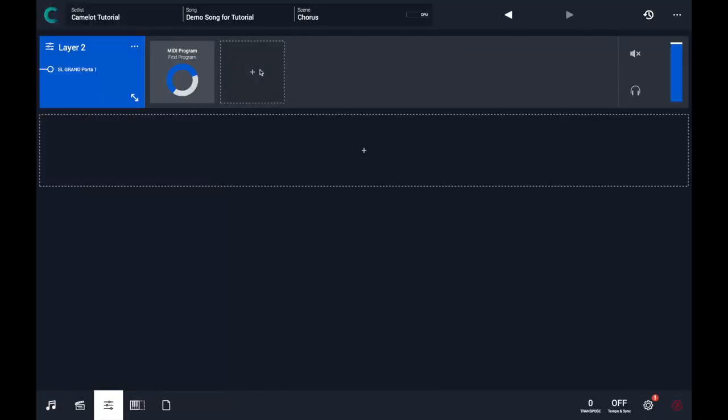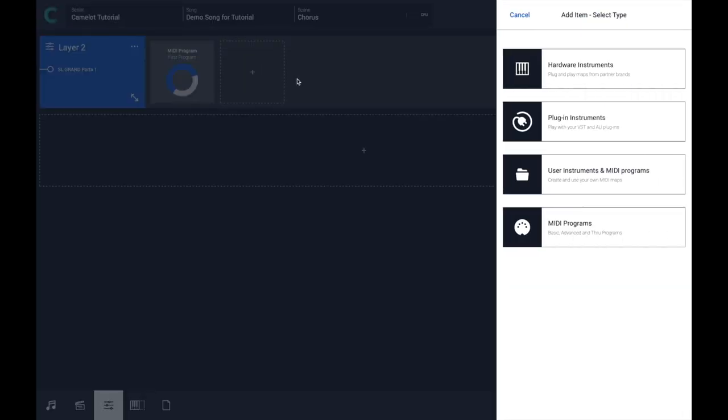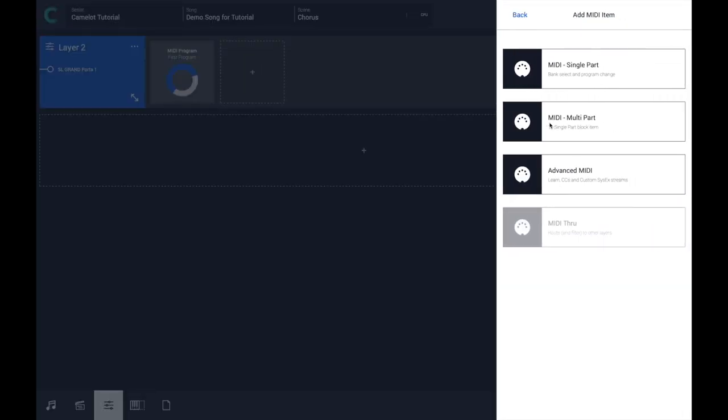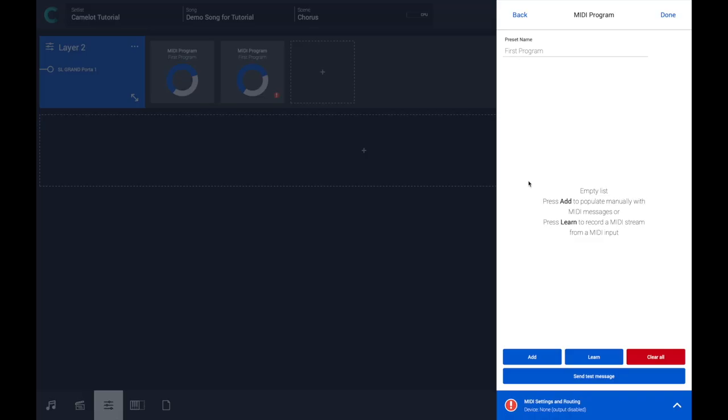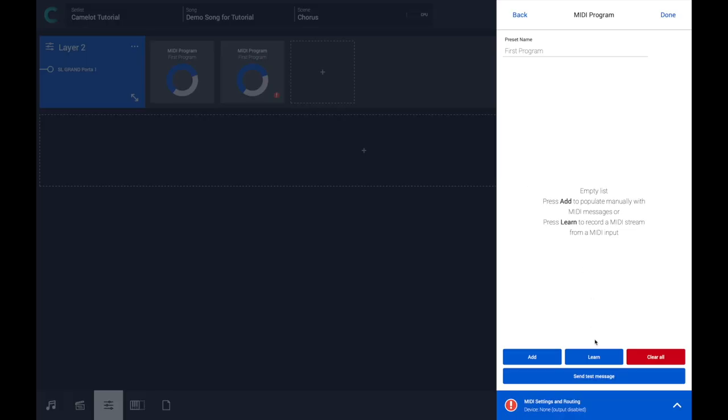As I anticipated, you can also use the multi-part item or advanced MIDI items. The advanced MIDI item has a MIDI Learn feature that allows you to record any MIDI message incoming from the instrument to Camelot. Let's see how it works.